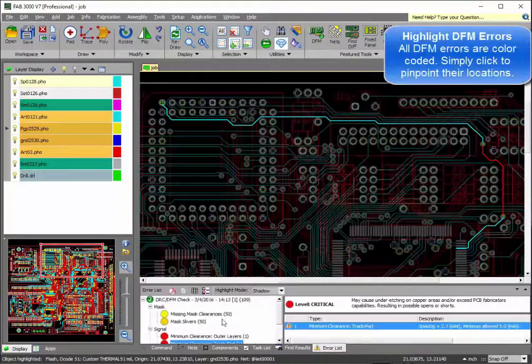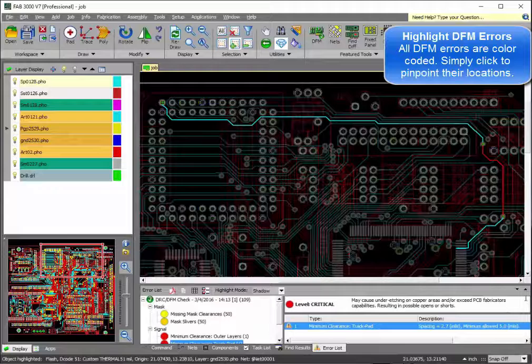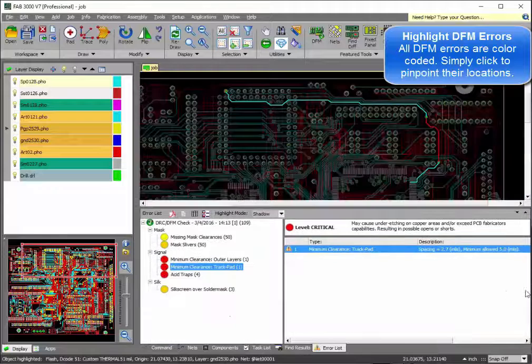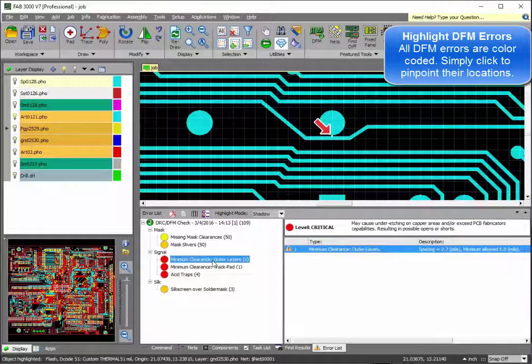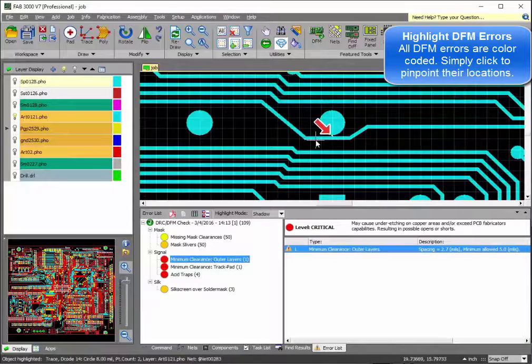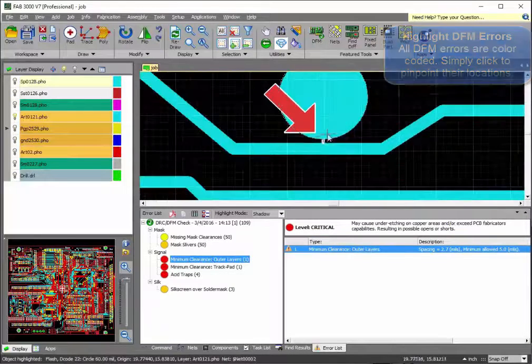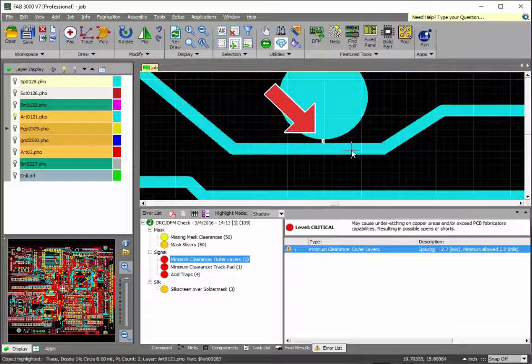If you wish to view DFM areas, they are color-coordinated so you're able to tell the most critical from the medium or less significant.